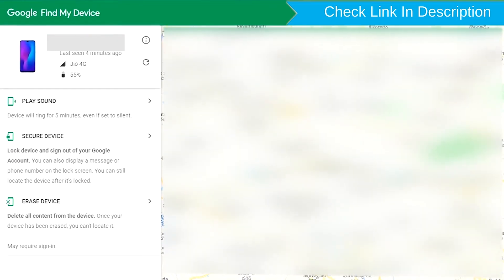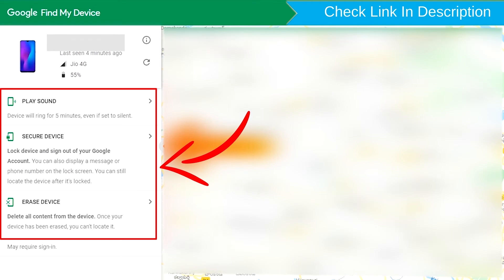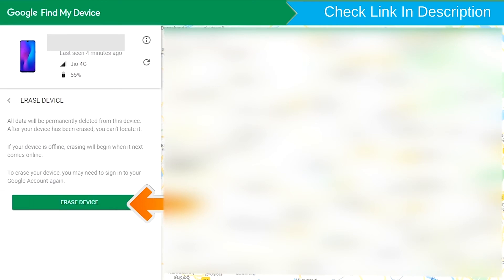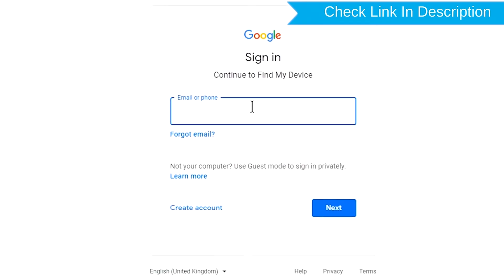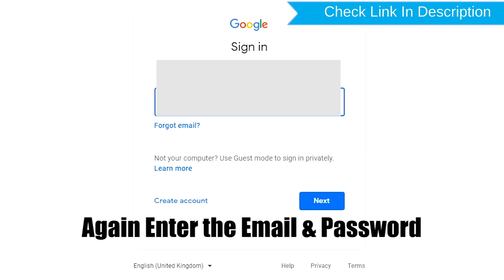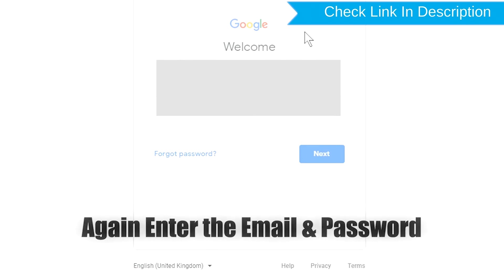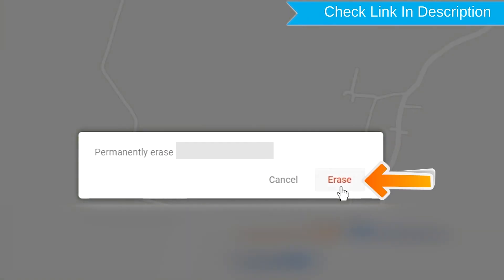After login, there will be three different options: Play Sound, Secure Device, and Erase Device. Now click on the Erase Device option. Again enter the email and password. You will see the Erase All Data menu. Then tap on the Erase option.